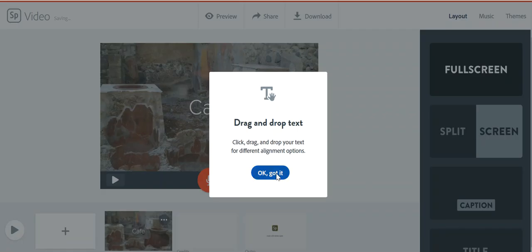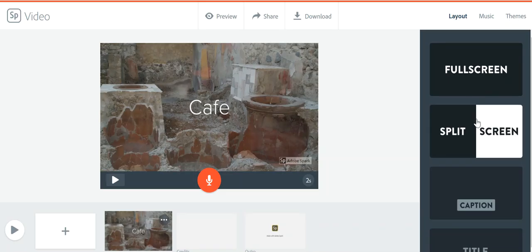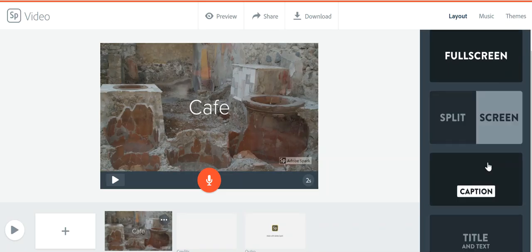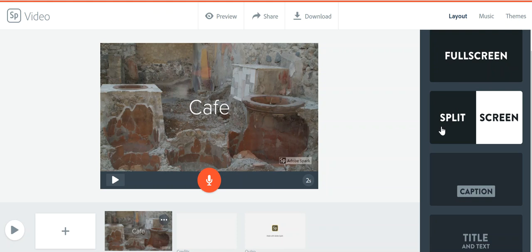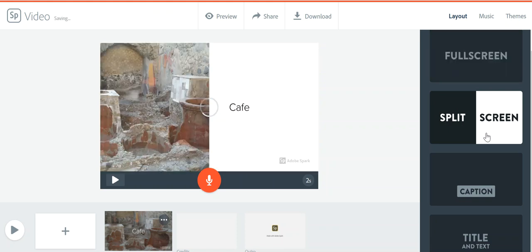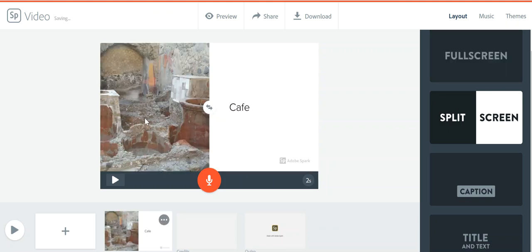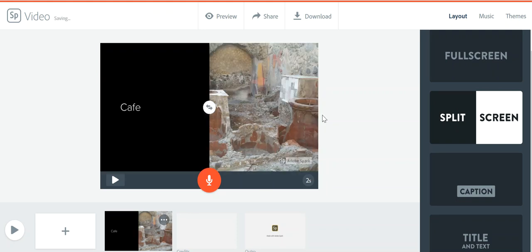There's a couple of formats you can do this. So you can do a split screen, meaning your text will be on one side, your image will be another, and you can switch that if you don't like the way it looks.